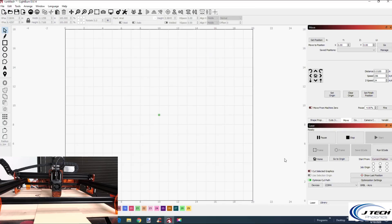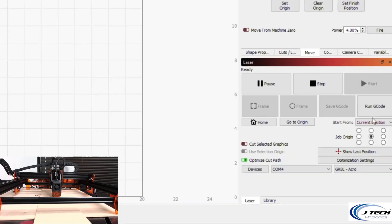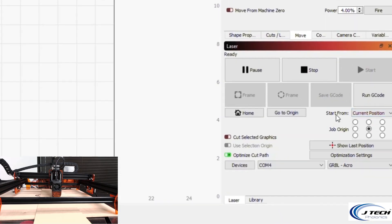In this video we're going to be discussing how to use LightBurn and the different settings for origin and start positions, also homing the machine and learning your position. One of the first things we can look at in LightBurn is the 'Start From' option in the laser tab, where you have a choice of current position, user origin, or absolute coordinates.